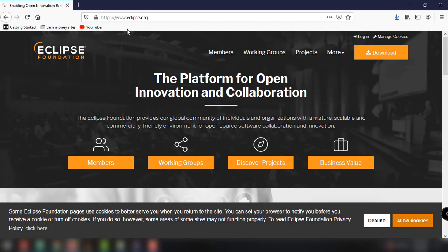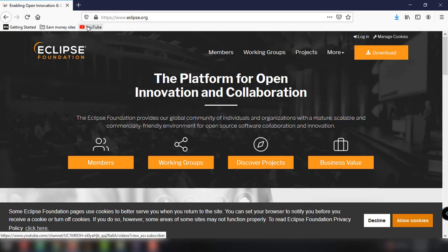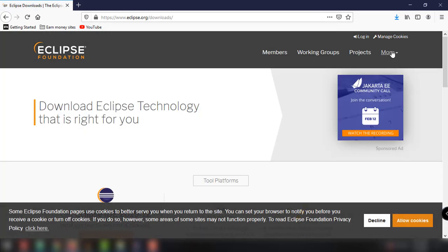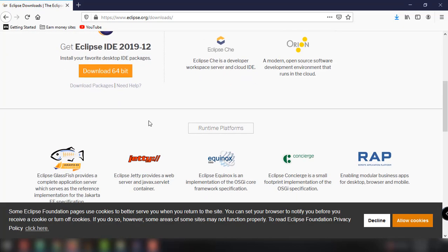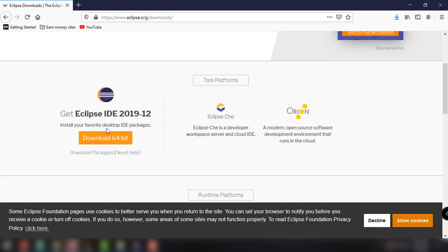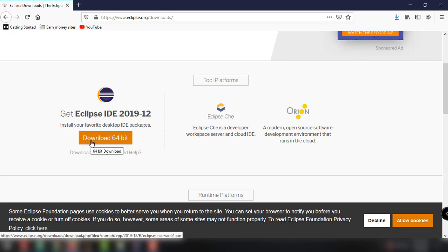In the Eclipse.org website, you can go to Downloads section and select the correct version of Eclipse that you want to download. In my case, I am getting this Eclipse IDE 2019-12 version and I'm using 64-bit version of operating system. So it says here that I have to download the 64-bit version.